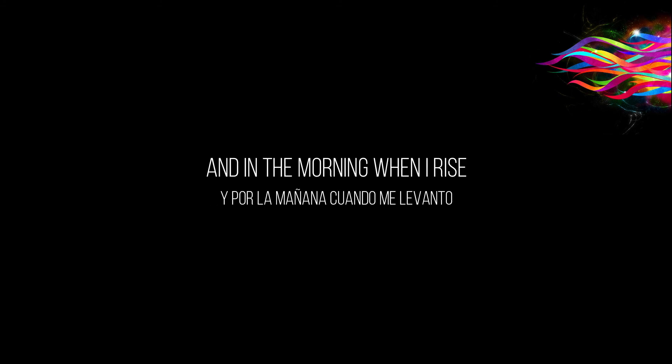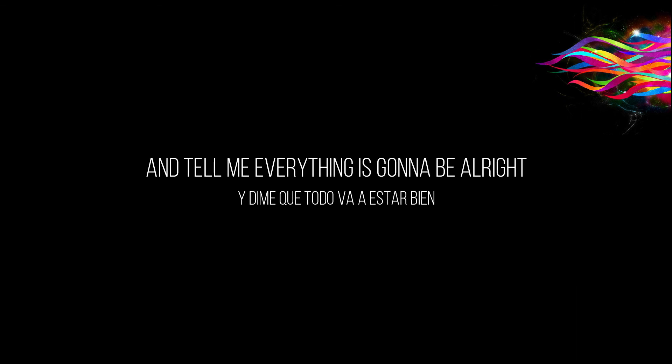And in the morning when I rise, you bring a tear of joy to my eyes, tell me everything's gonna be alright. I don't care. Thank you.